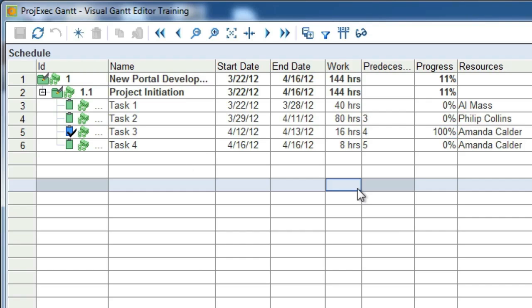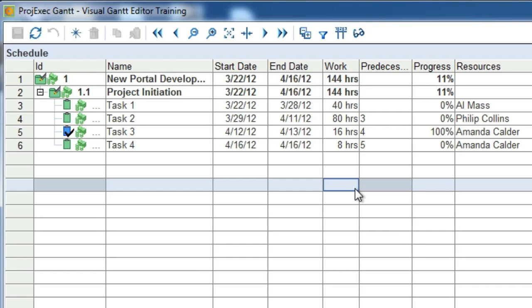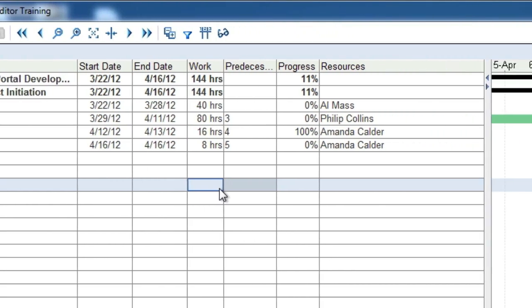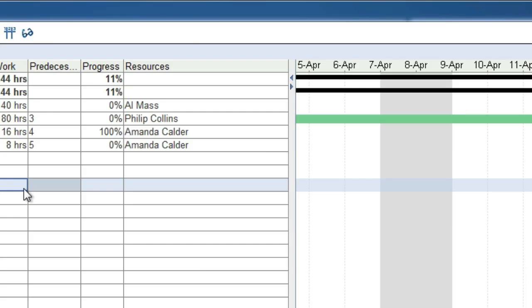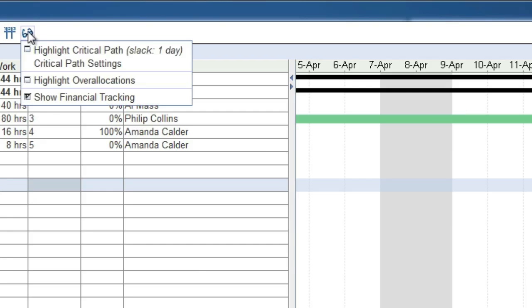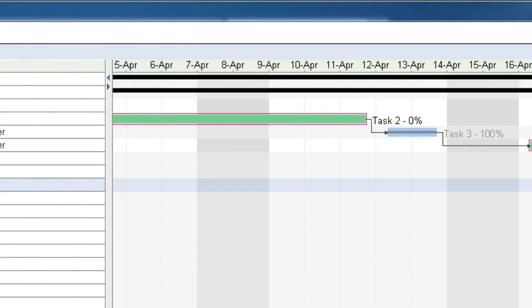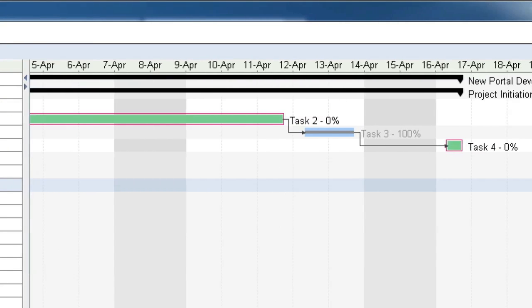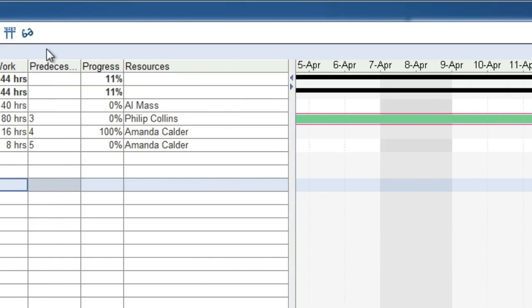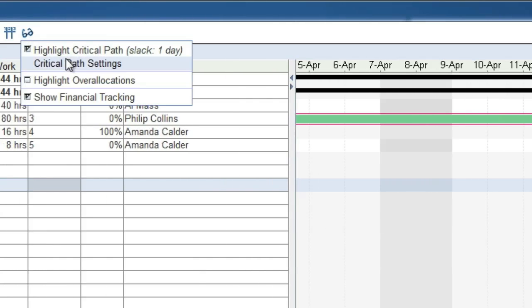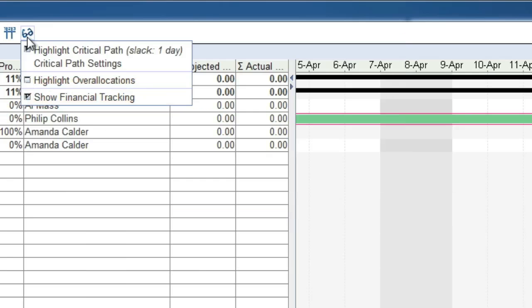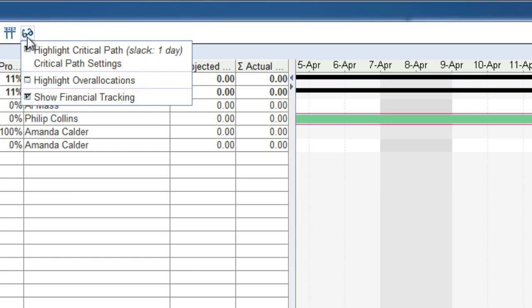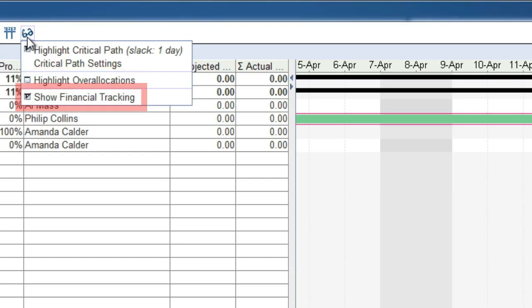Finally, you have a number of options to view the critical path in the visual Gantt chart. To highlight the critical path, simply select Highlight Critical Path. This will highlight the critical path in red. You also have the options to highlight near critical path items, over allocations, and to display financial tracking. For more details about these features, please see the online help.